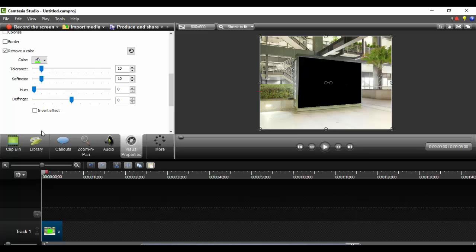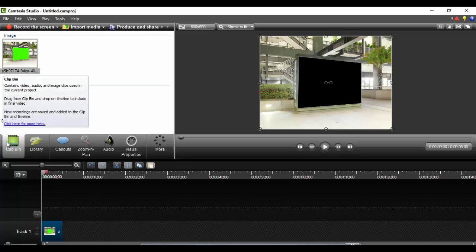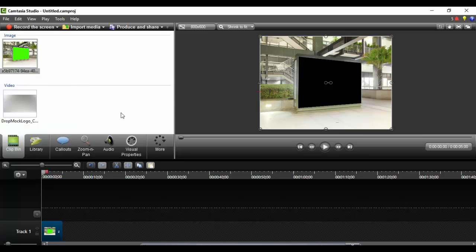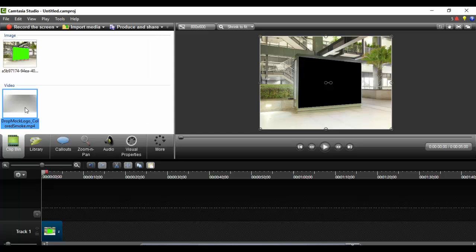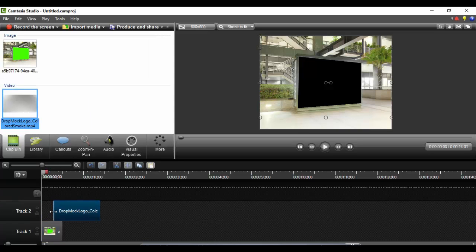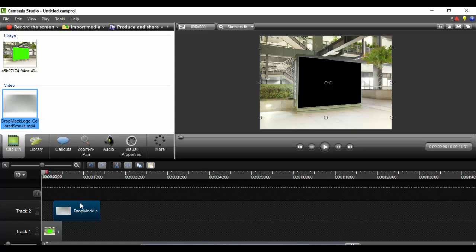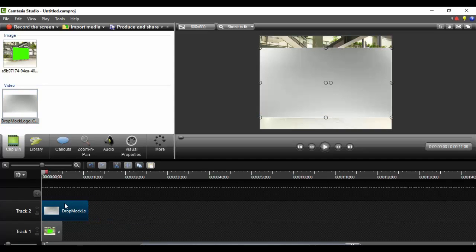Now that this is removed, the next thing is come to your clip bin and left click and hold and drag down your video.